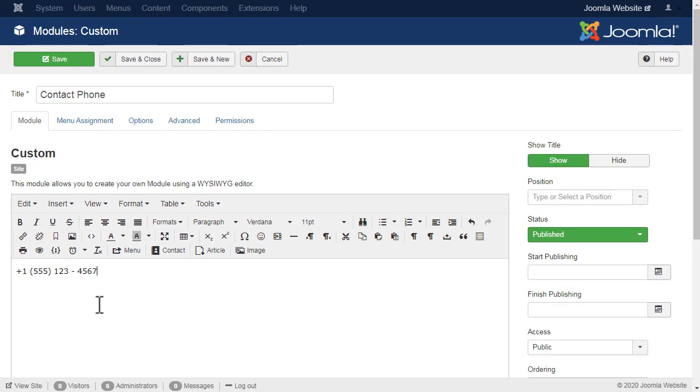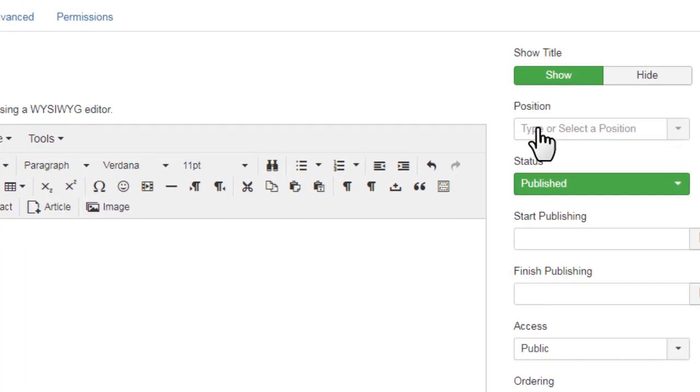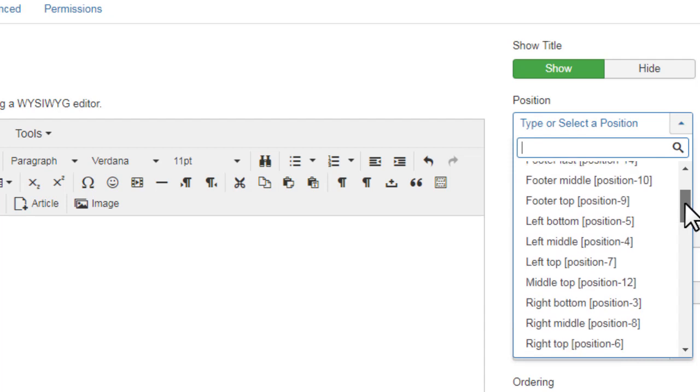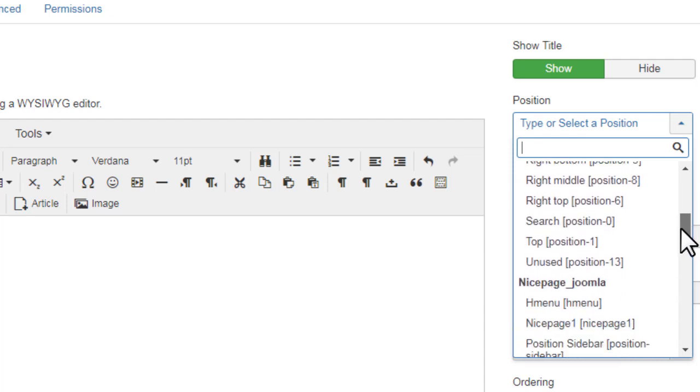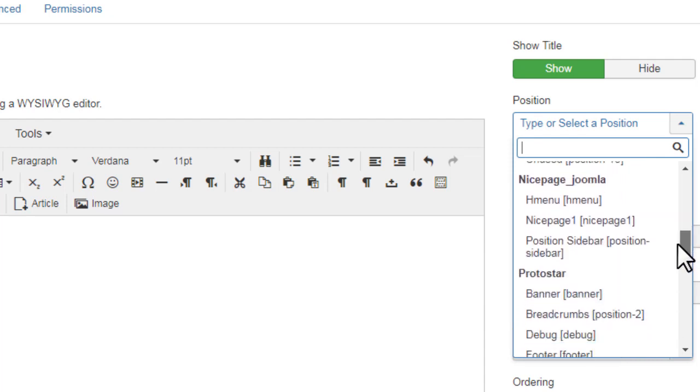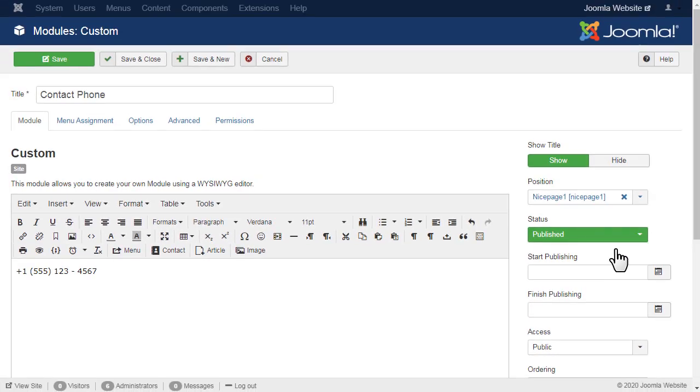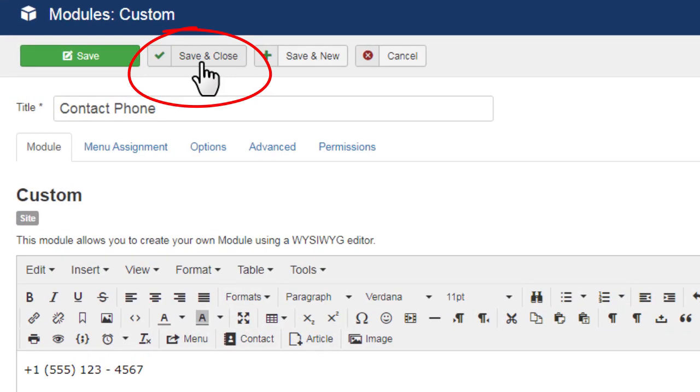Next, go to the Position field. Open the list of the available positions. Select the position NicePage1. Click the Save and Close button.